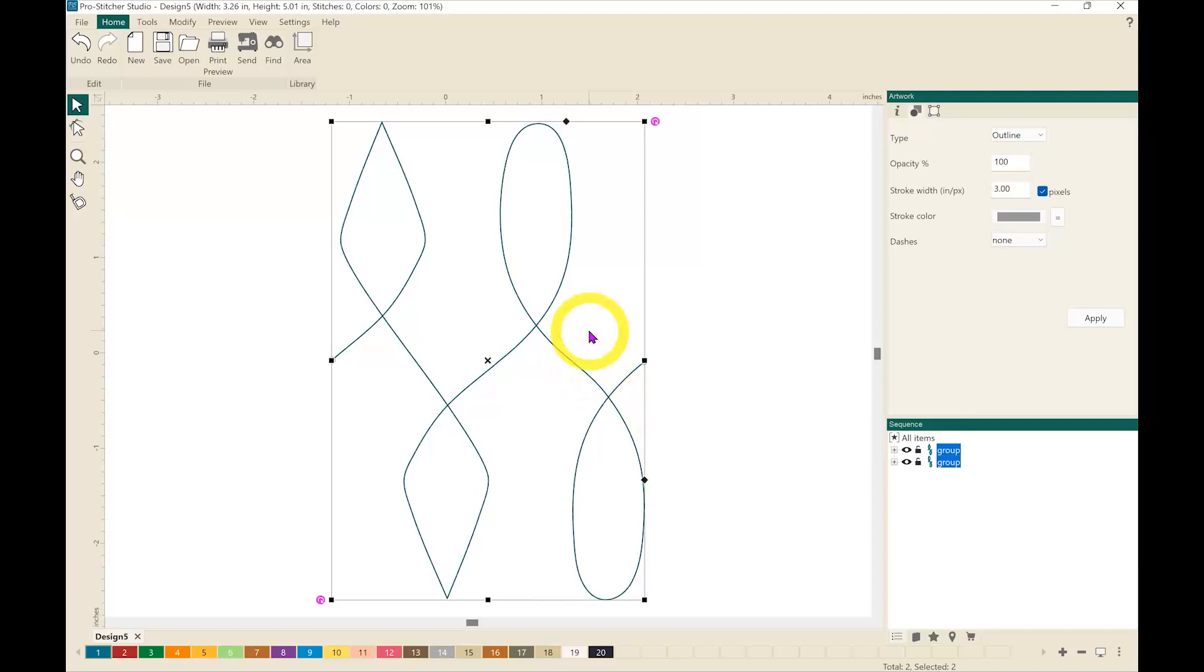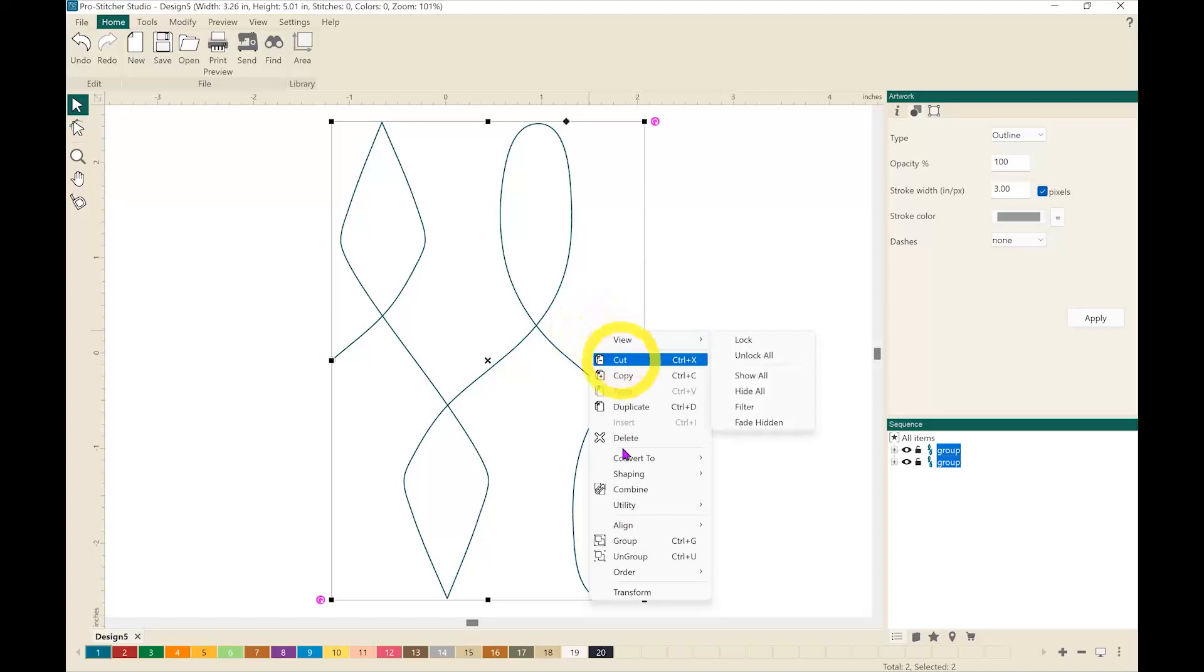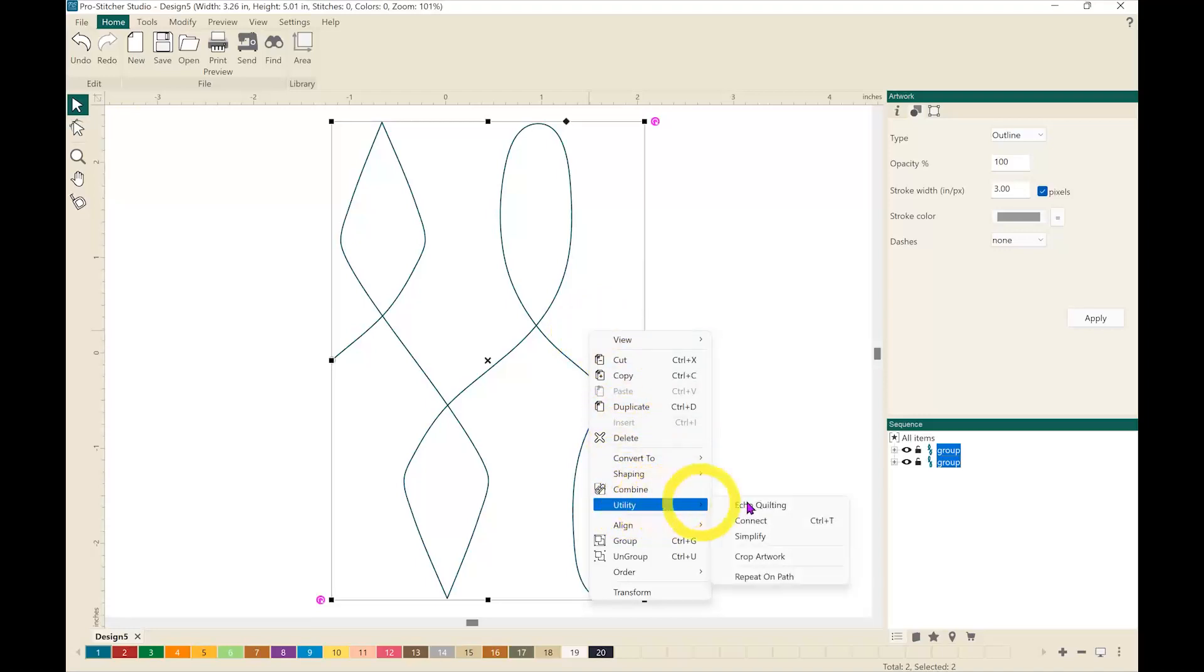What I can do at this point is right click and in this menu I am going to come down to utility and then connect. You can also use this keyboard shortcut with control T.